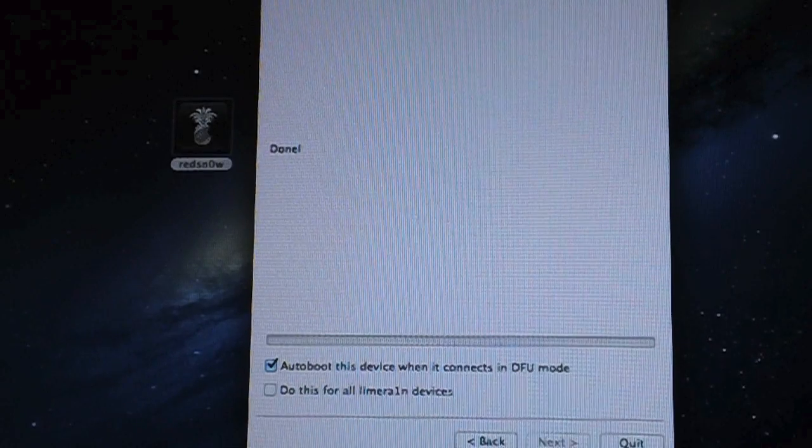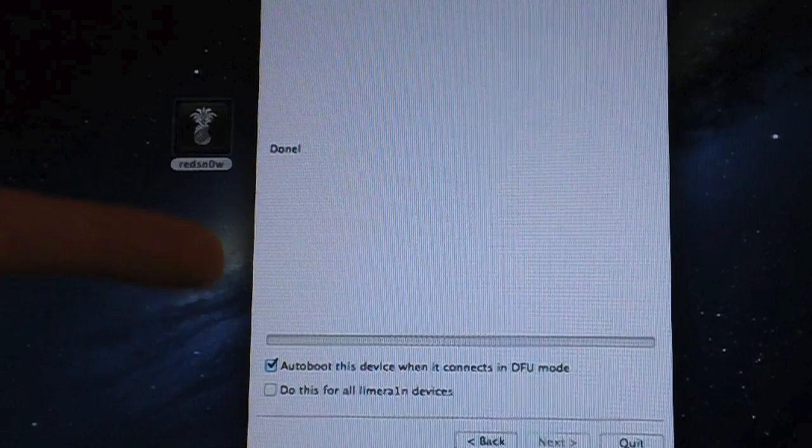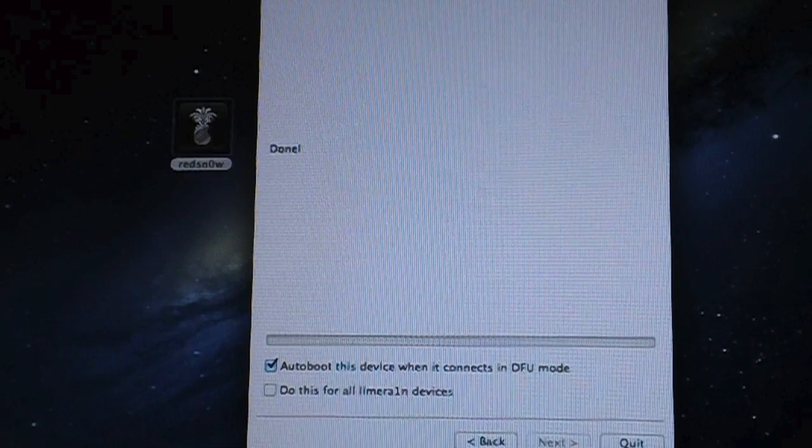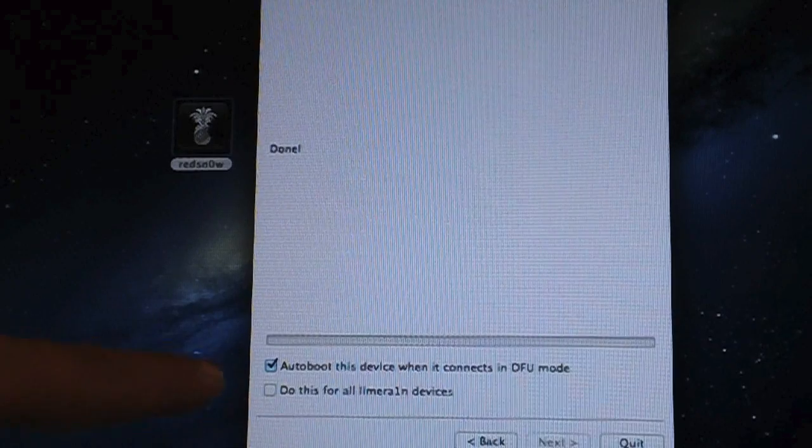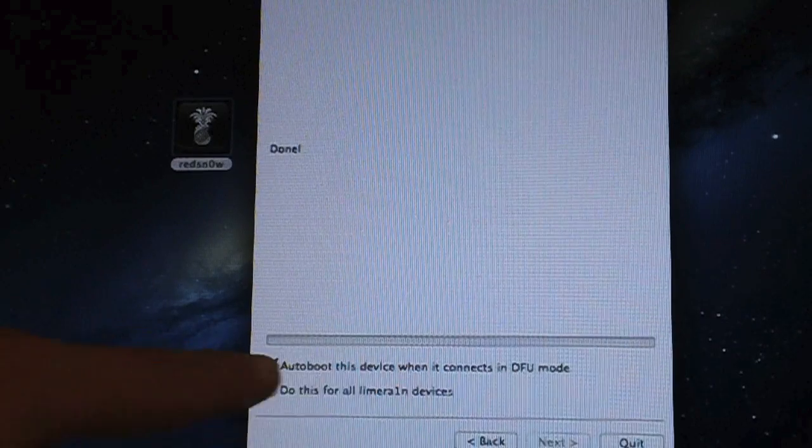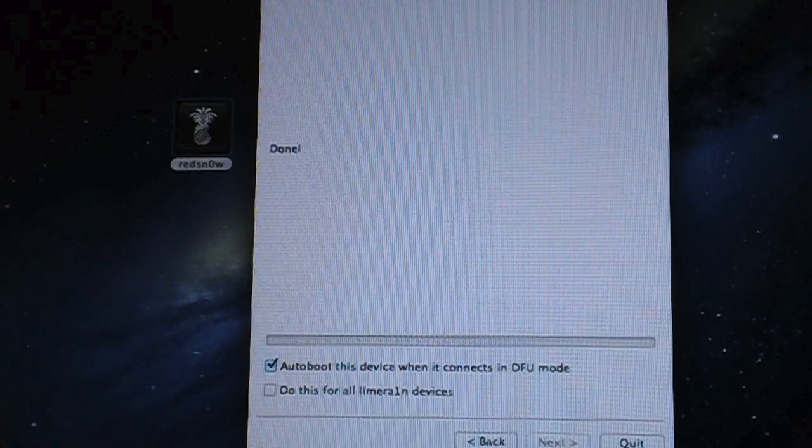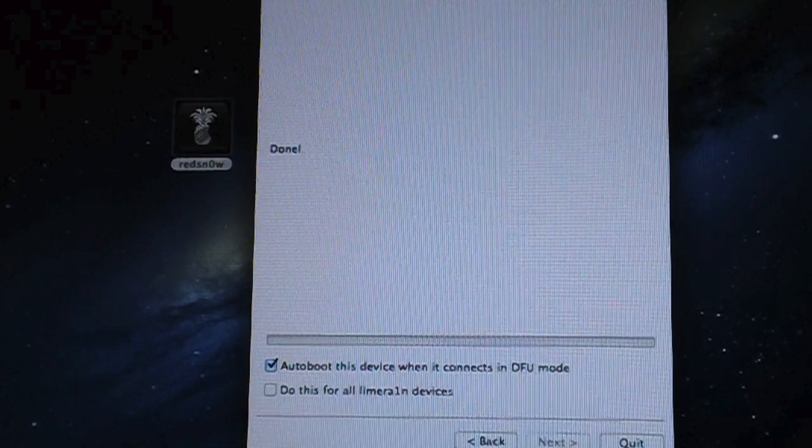The first thing you're going to want to do is during one of the times you tether boot your device, be sure to turn that on by just checking it right there, so make sure that's on.